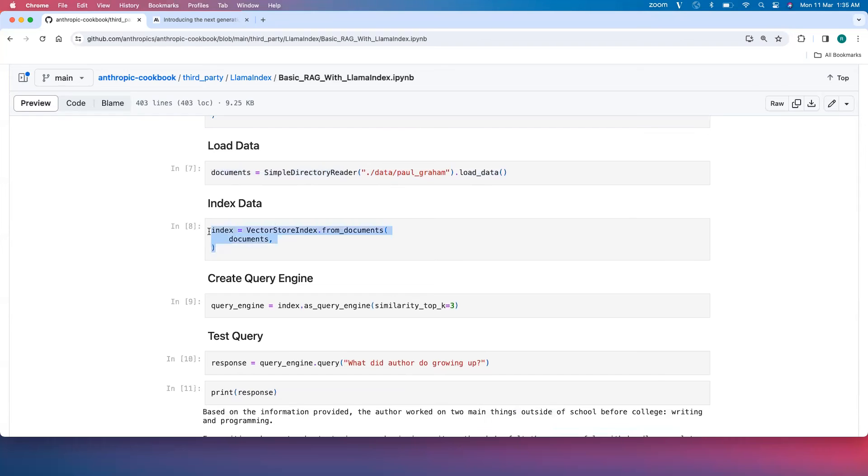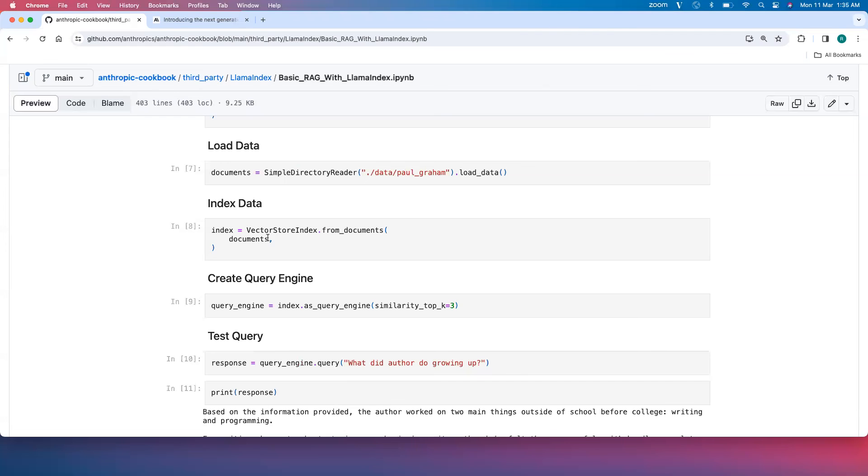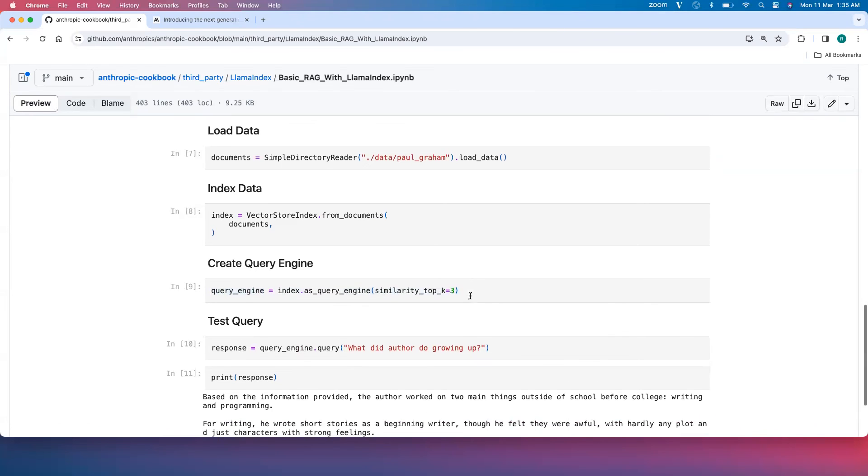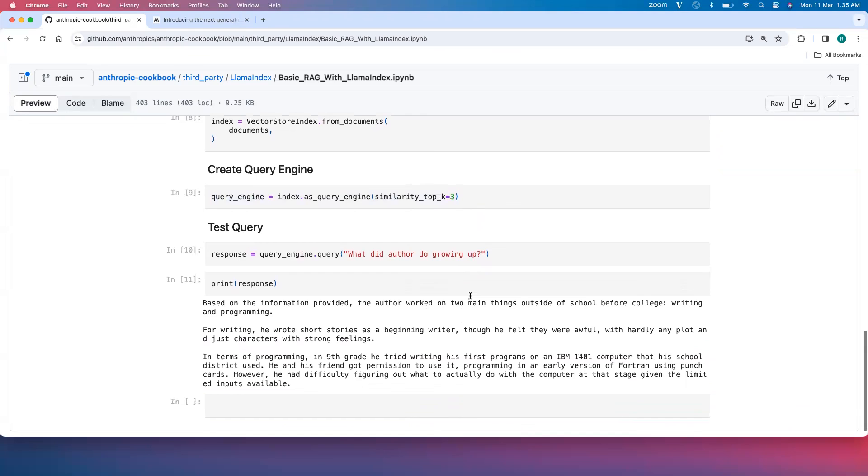VectorStoreIndex from documents will create an index which is an in-memory one with whatever chunk size we have mentioned, and it internally uses the embedding model to generate the embeddings for each of the nodes created. Then create a query engine with similarity top k equal to 3 and start querying.